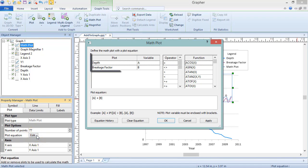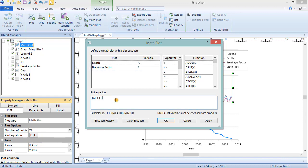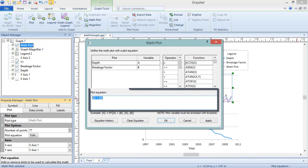In the Math Plot dialog, the plots are listed at the top and are assigned variables. The variables are assigned by the order of the plots in the Object Manager. If the order of the plots is changed in the Object Manager, the plot variables automatically update to keep the Math Plot results the same.